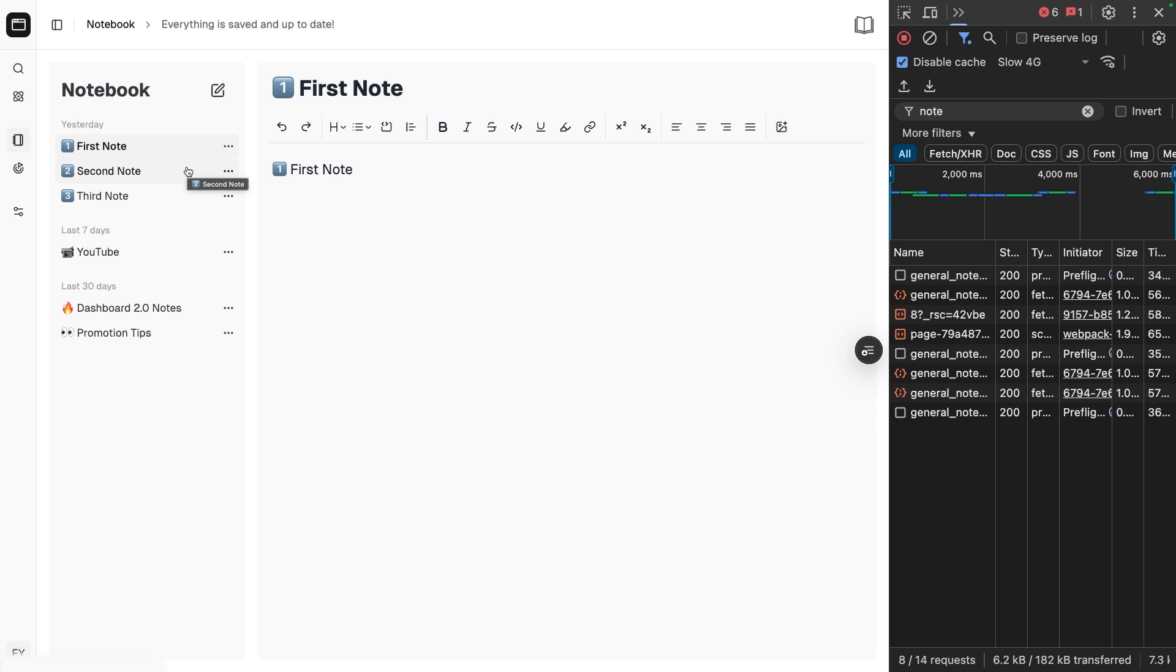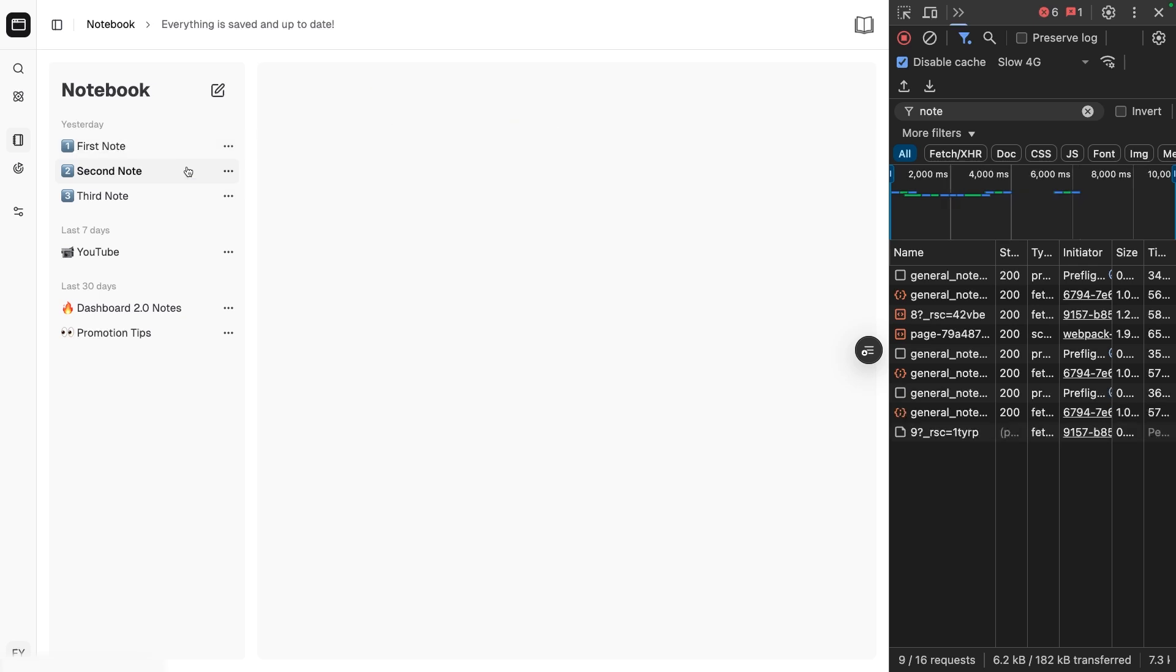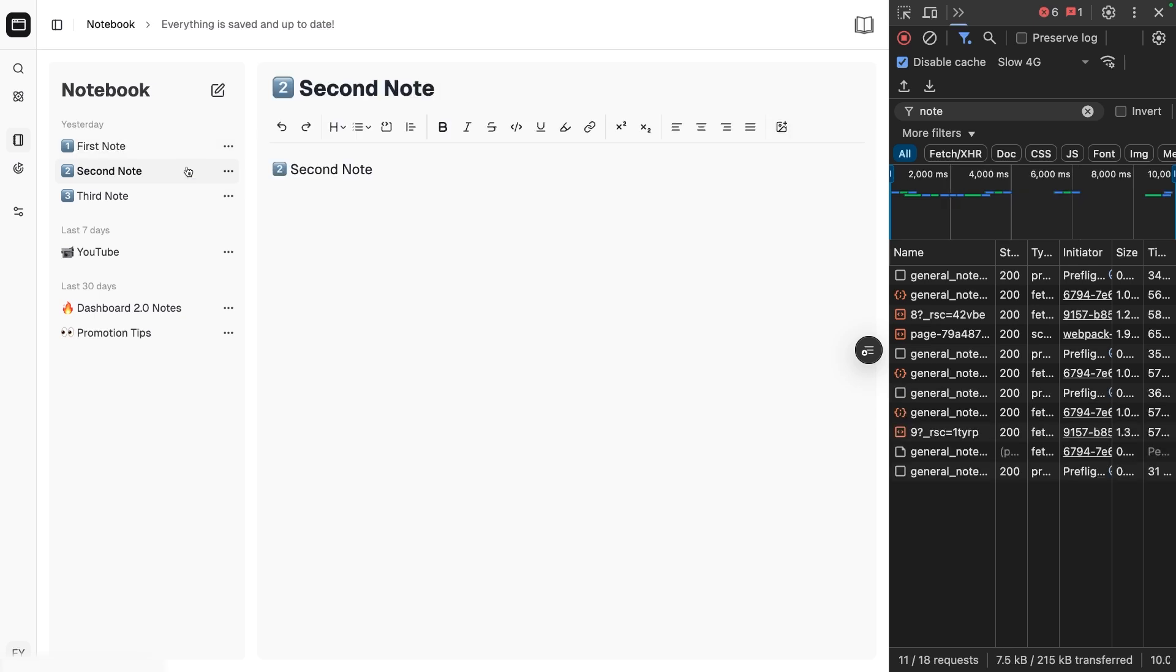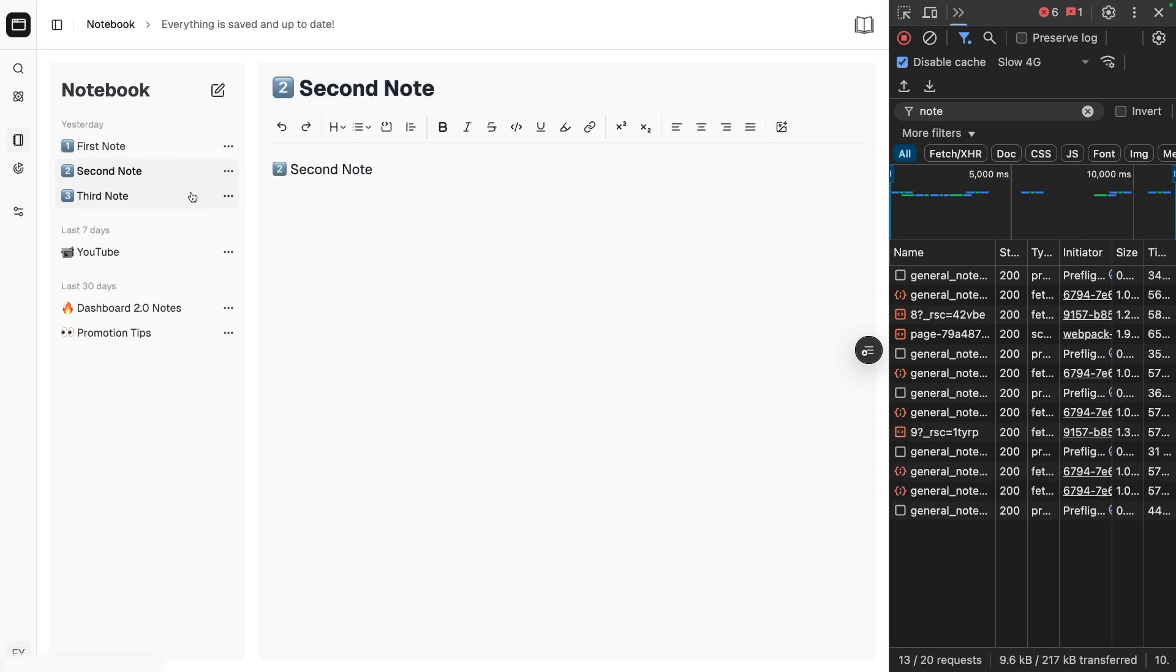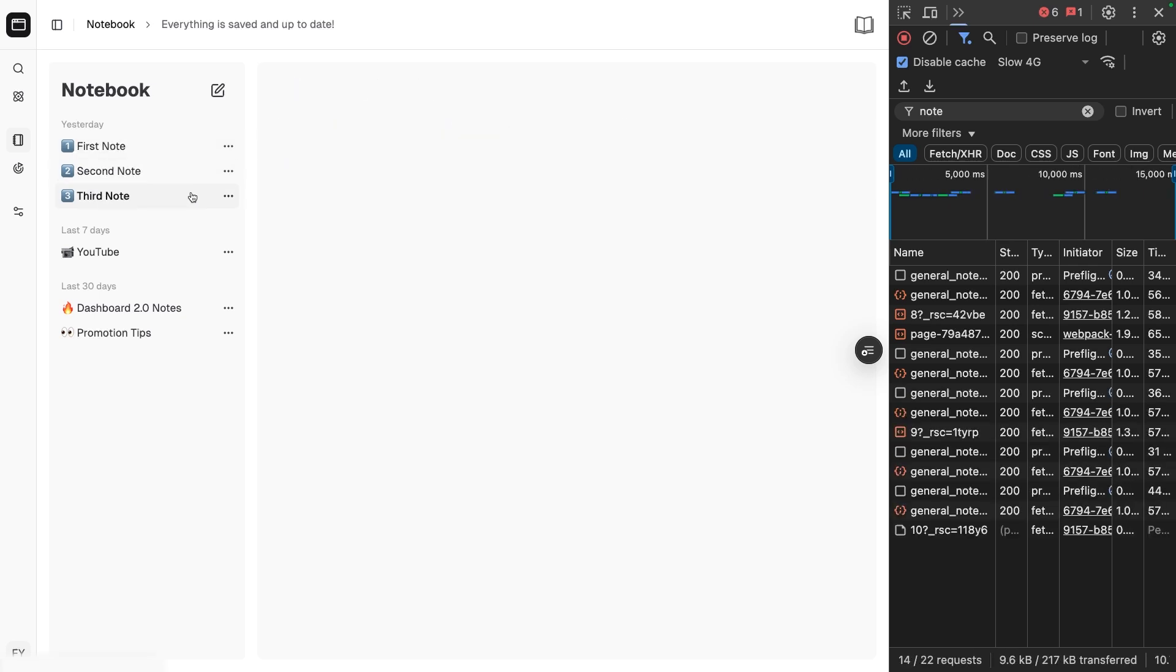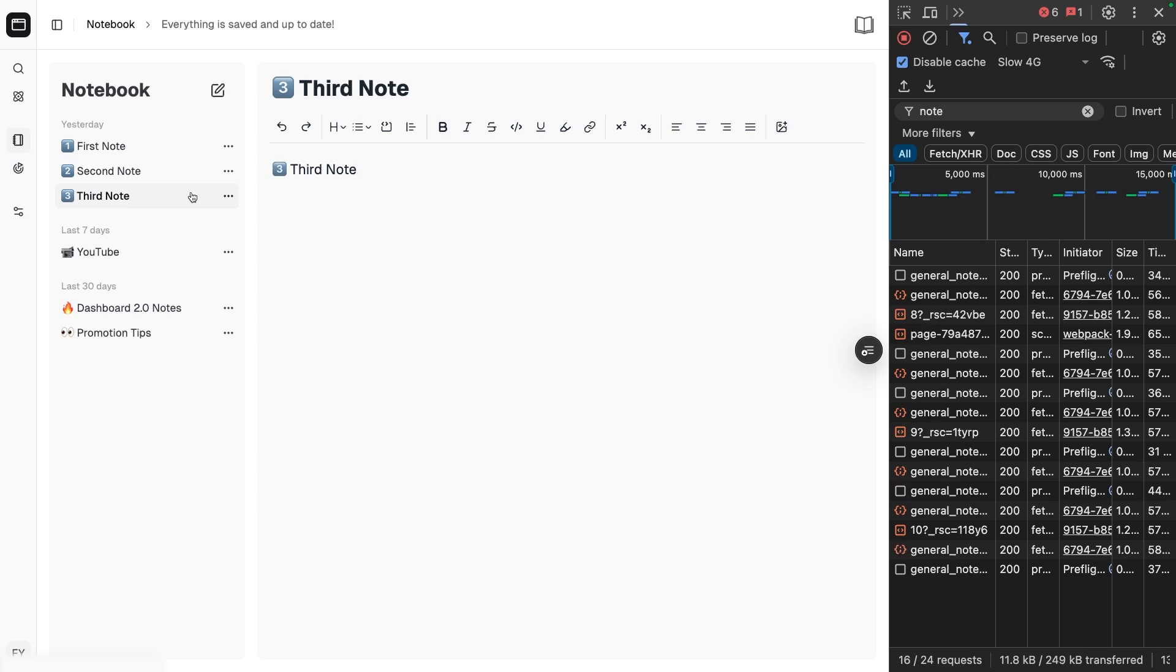Well, although we have removed server-side data fetching, the client still needs to make a request to the server to retrieve the loading state component and the actual page content. We took care of the data, but we still asked the server how we should display it.